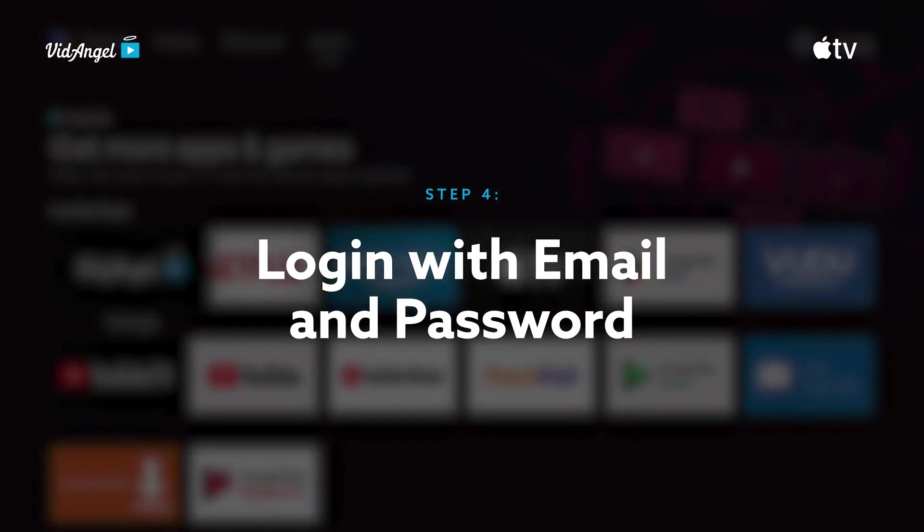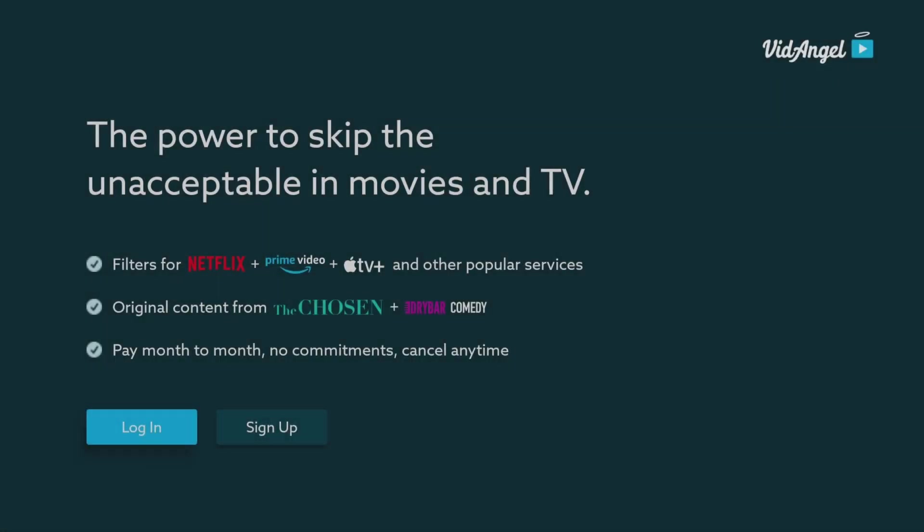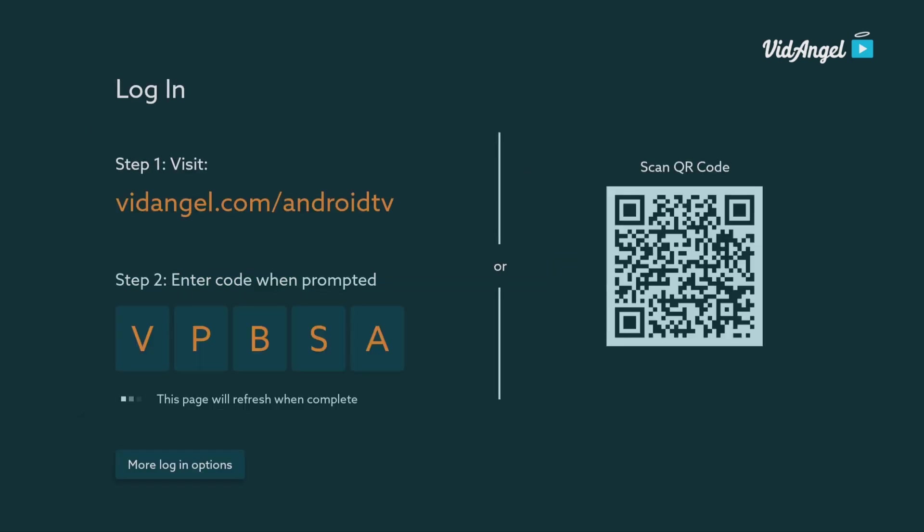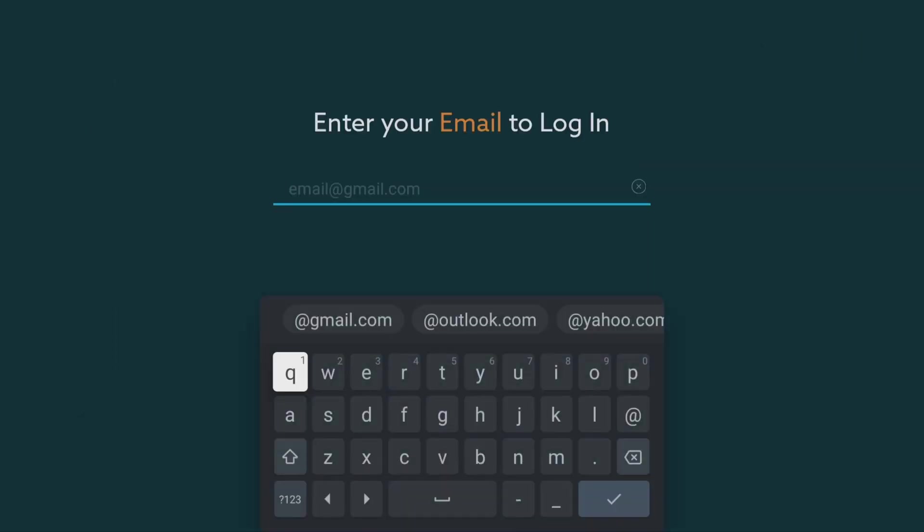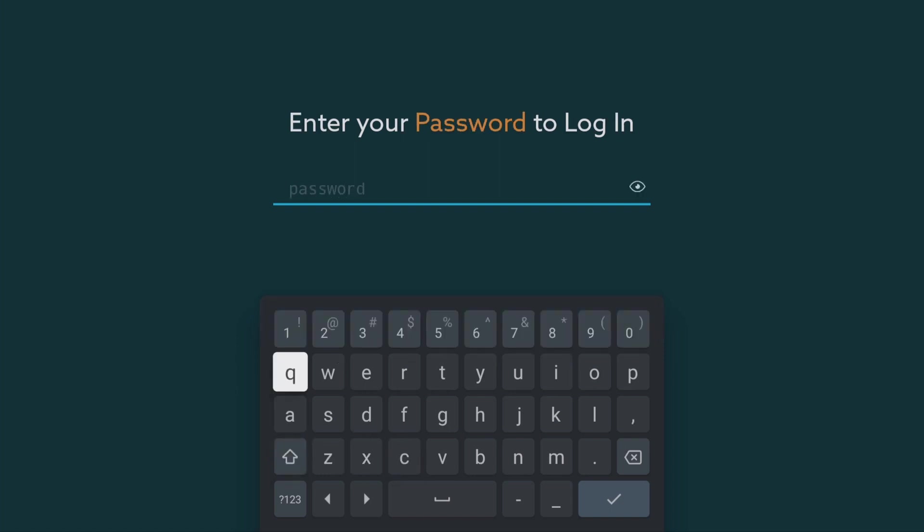If you already have a VidAngel account, another option under Login is to click More Login Options. Enter in your existing VidAngel account email address and password.